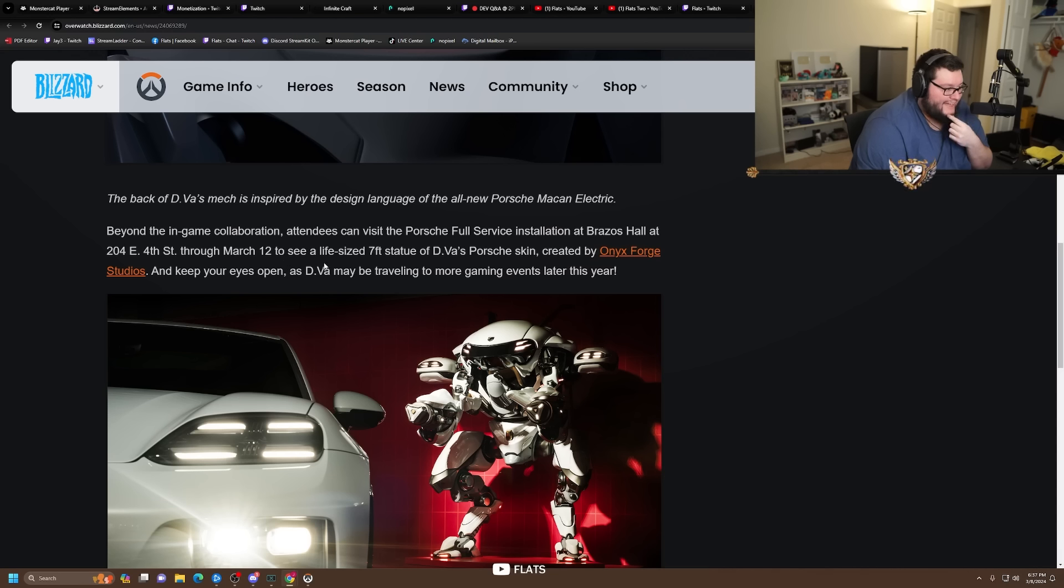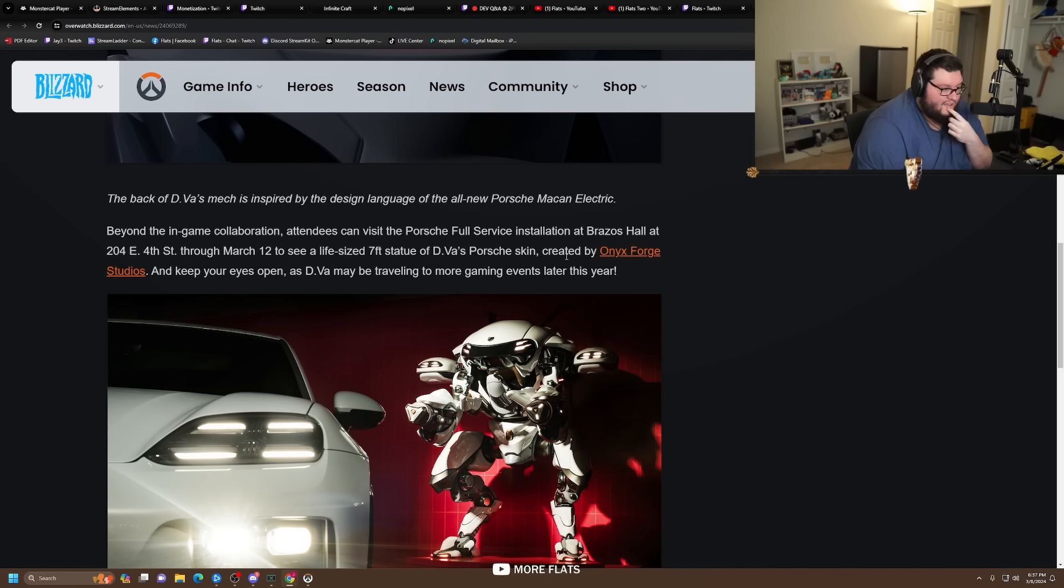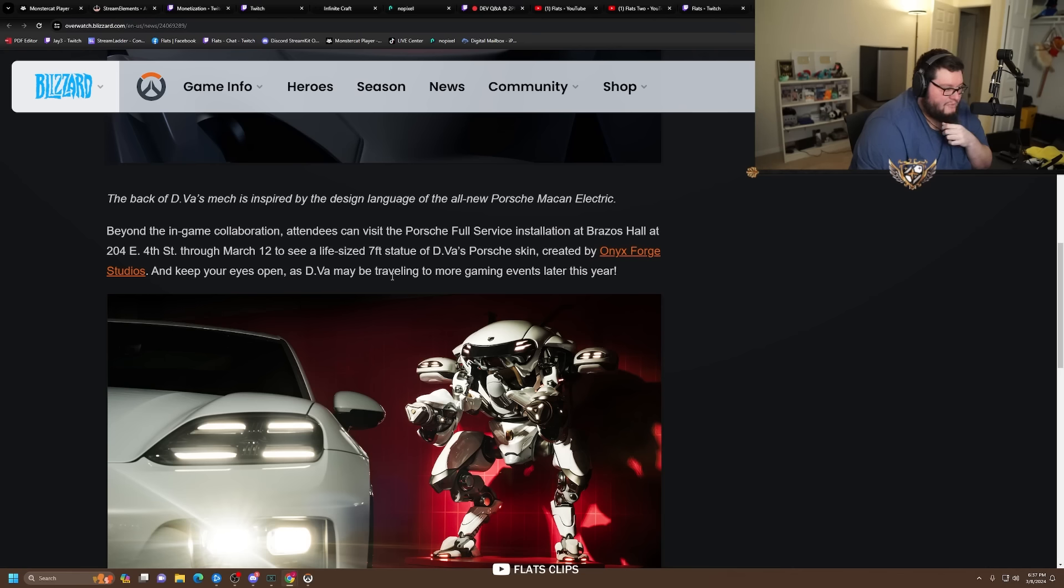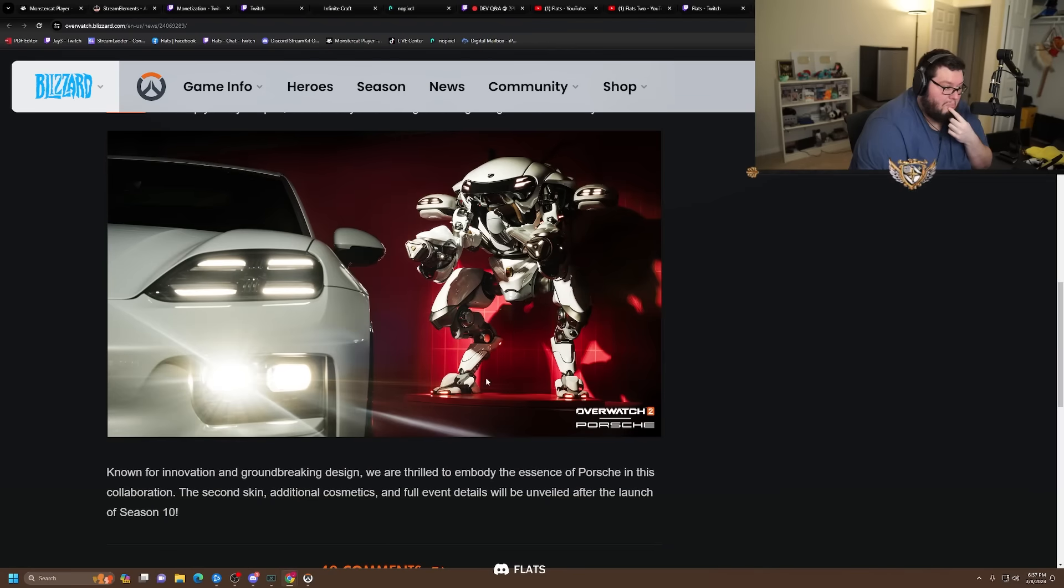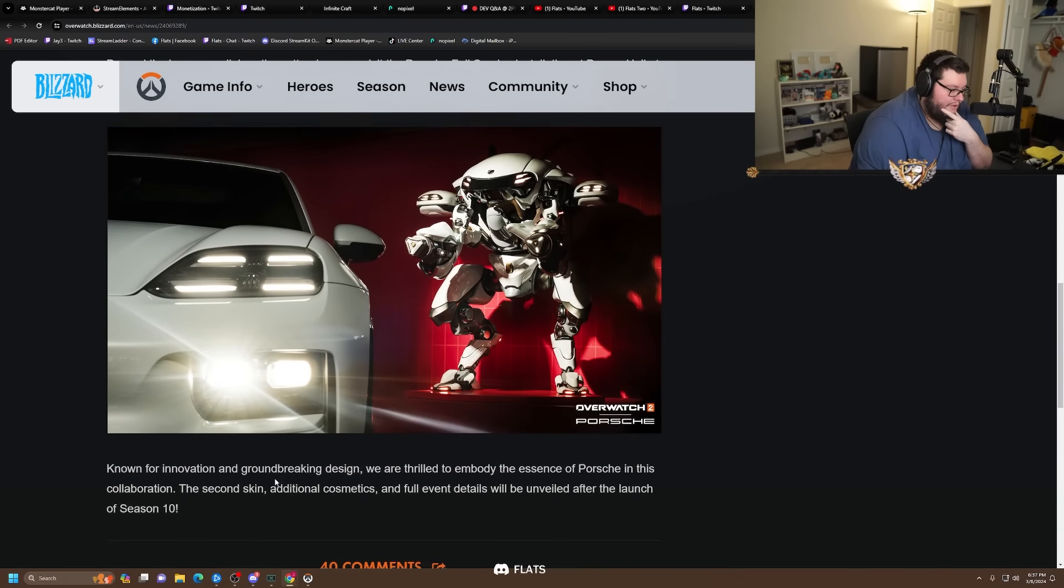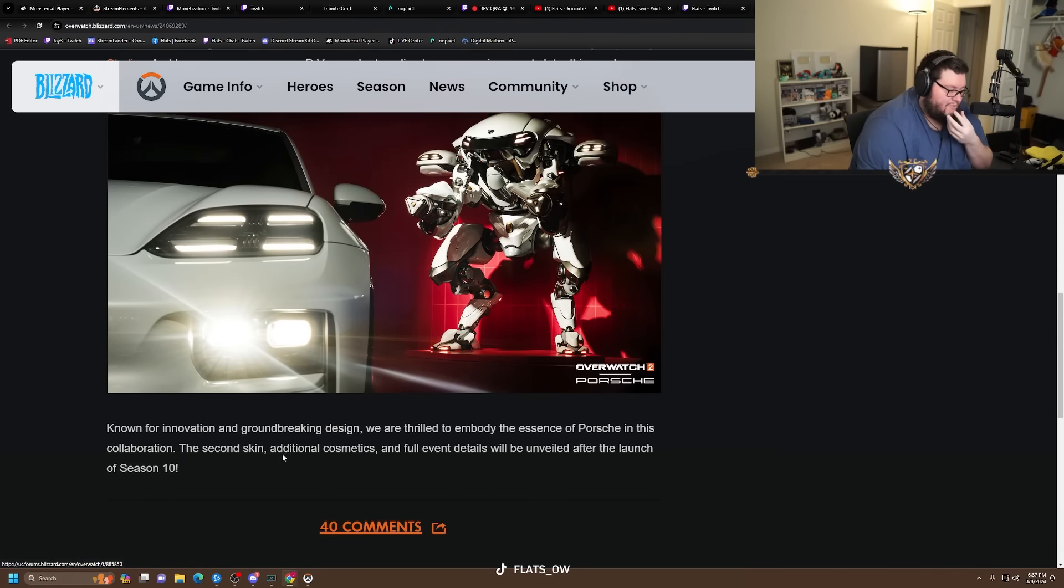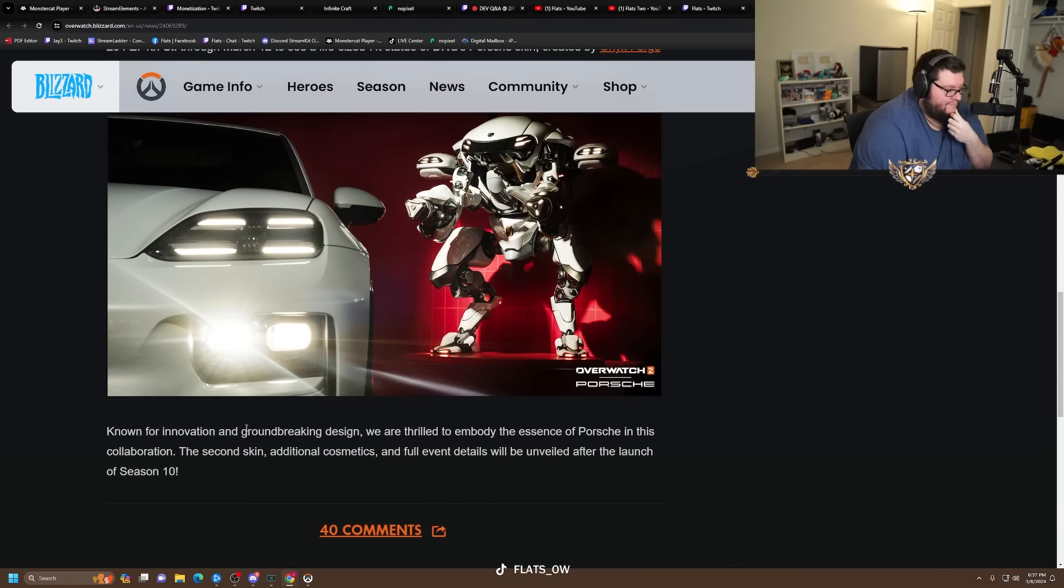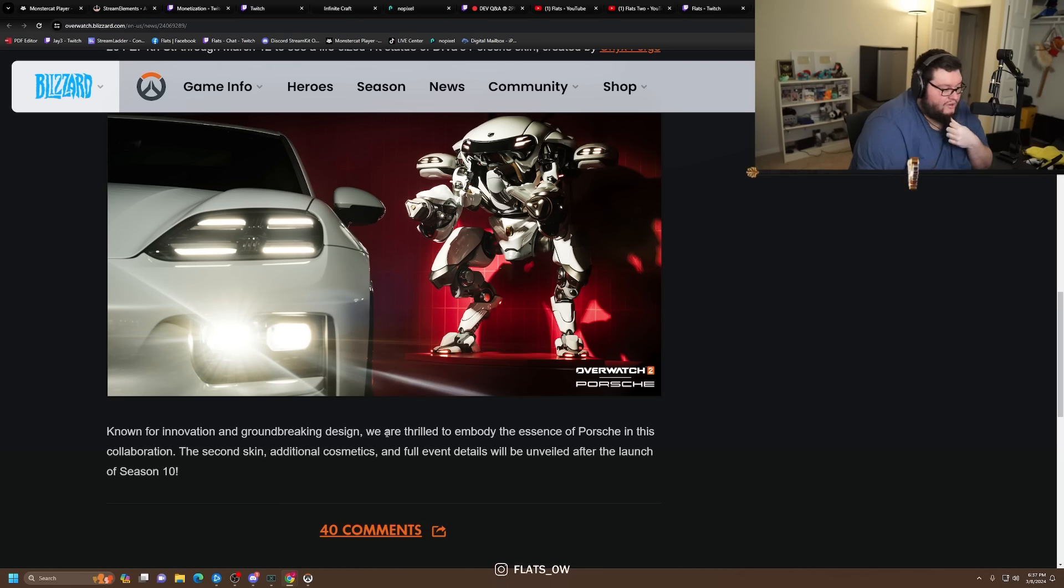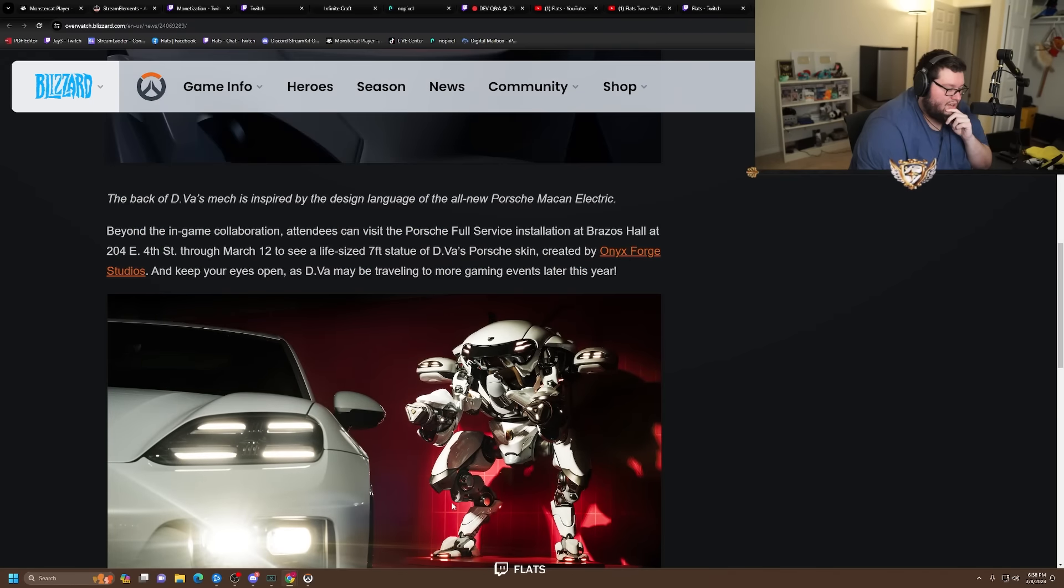Beyond the in-game collaboration, attendees can visit Porsche's full service installation at Brazos Hall in 204 E 4th Washington Street through March 12th to see a life-sized seven-foot statue - oh so it's seven feet - of D.Va's Porsche skin created by Onyx Forge Studios. And keep your eyes open as D.Va may be traveling to more gaming events later this year.